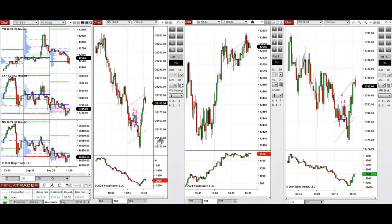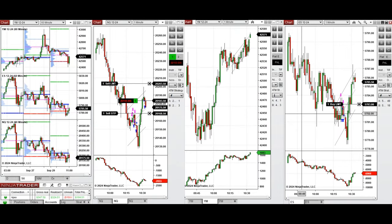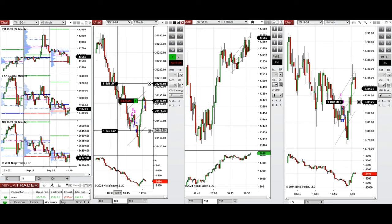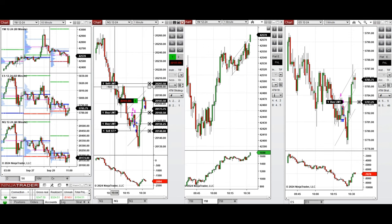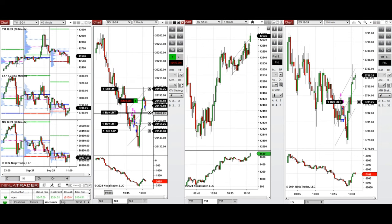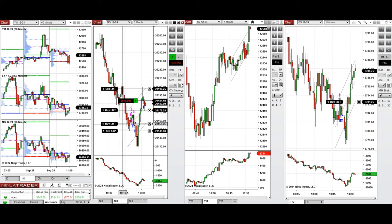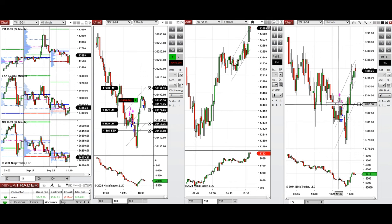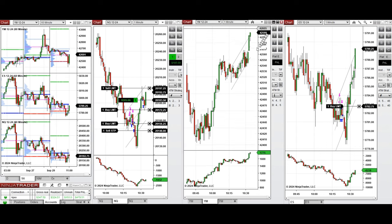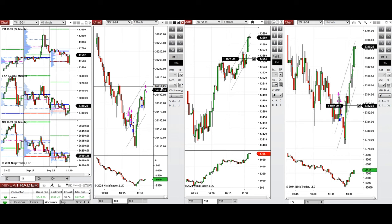It's 10:30 and we had a deep pullback — the buyers came back and pushed the price higher. Now we're taking long positions using setup C and then T repeatedly. Our first position was filled on Nasdaq and we're waiting for the second one to be filled.